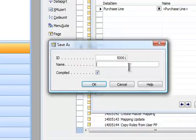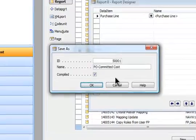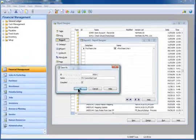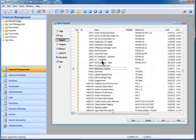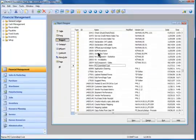We're going to call this PO committed cost, something like that. I'll say OK and now it has added that report right in with all the other hundreds of reports. It's 50,001.